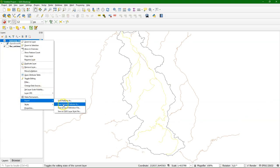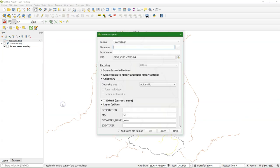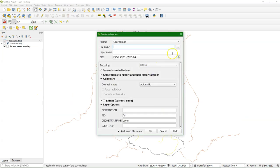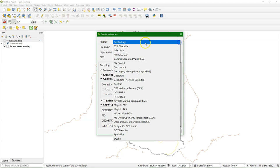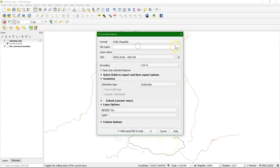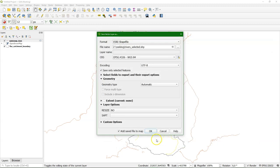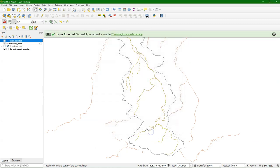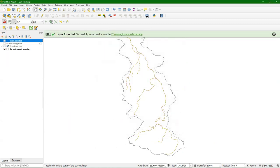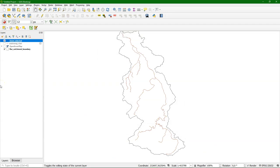And then we export the selected features to a new file. Call it river selected. So adjust the projection. And there's our selected river system.